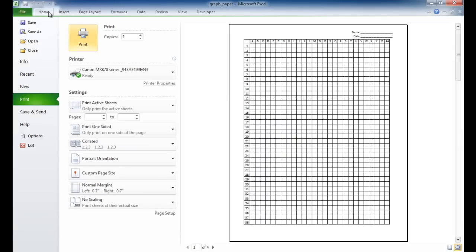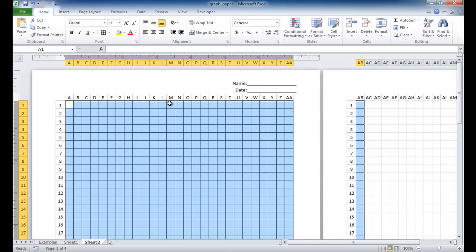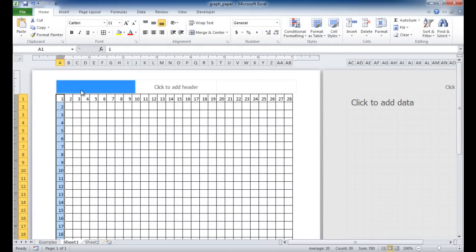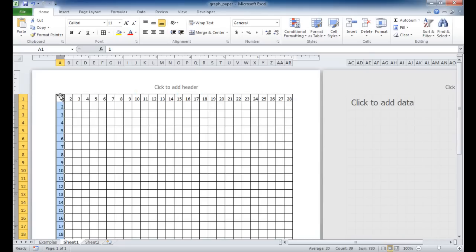So there are two ways that we can create a graph paper. You can create it, oh, actually, there's three ways. You can create it without the numbers or letters, or you can create it with the letters as the heading and numbers for the rows, or you can do numbers for the rows and, excuse me, you can do numbers for the columns and the rows. So I hope this helps. Thanks for watching.